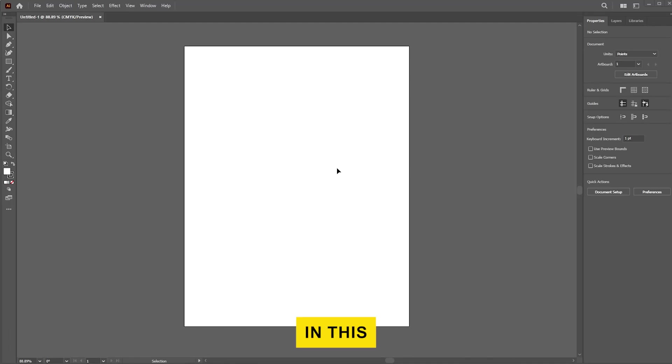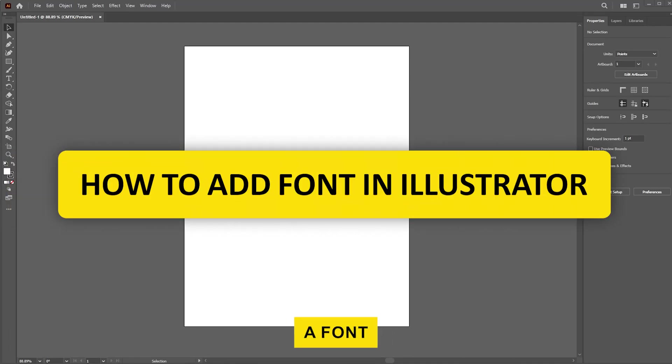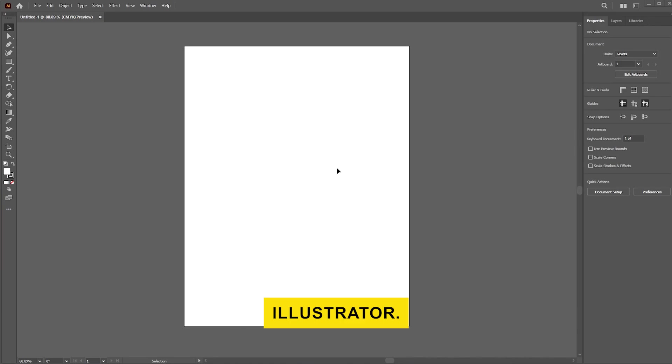Hi everyone! In this video, I'll show you how to add a font in Adobe Illustrator.